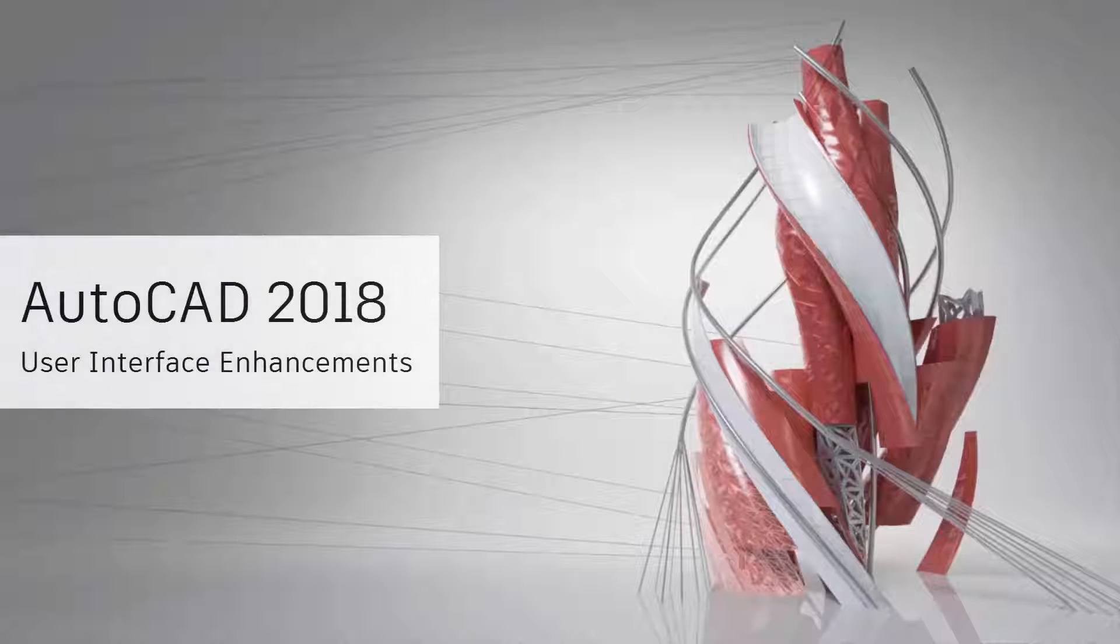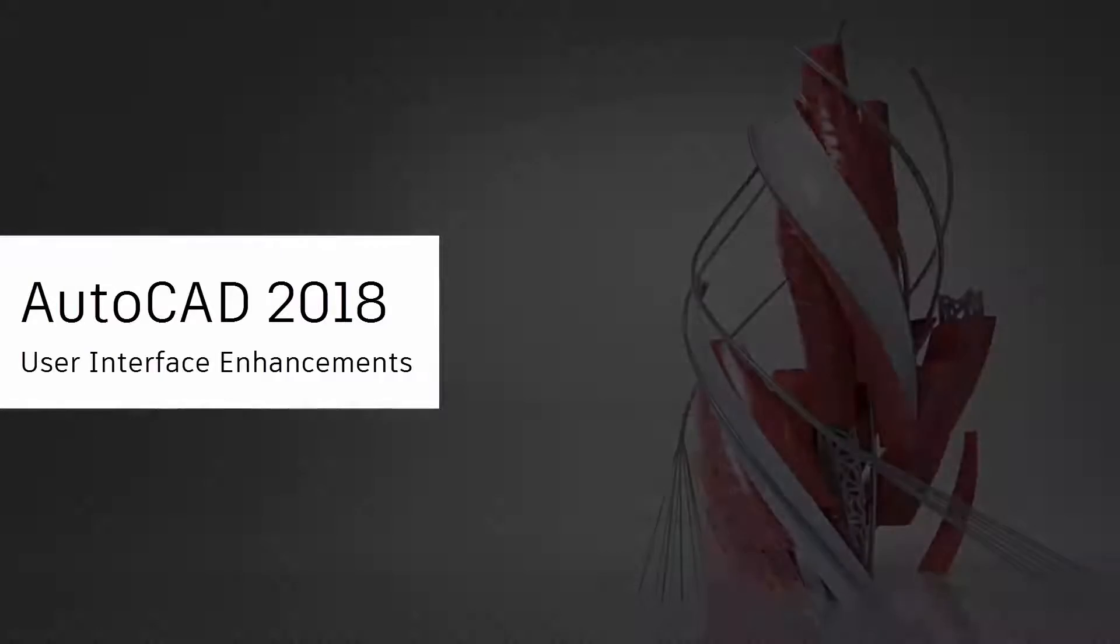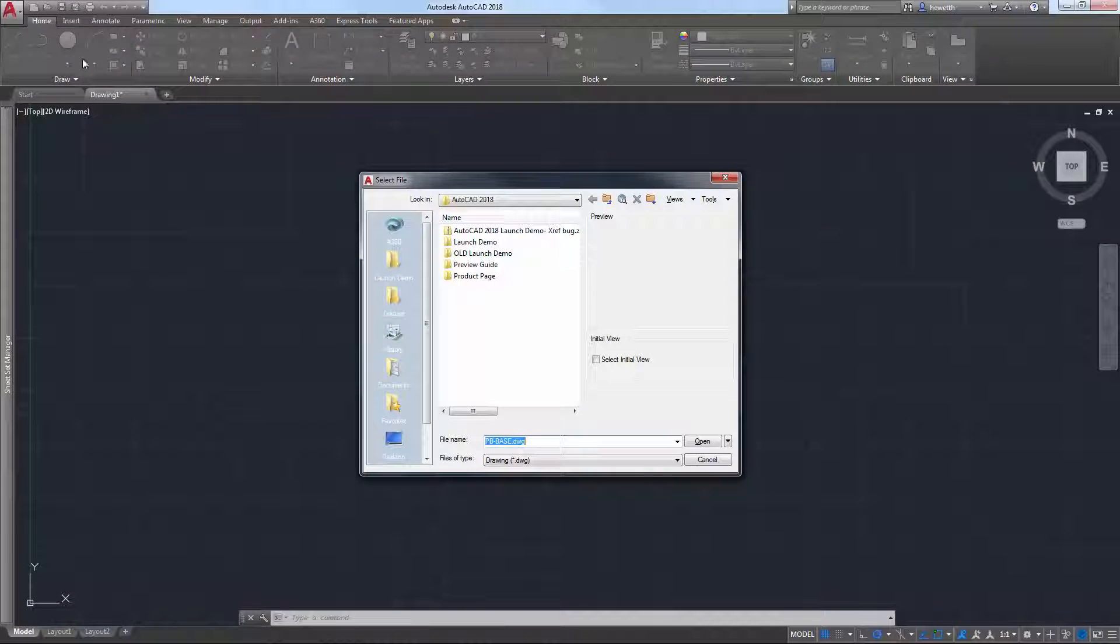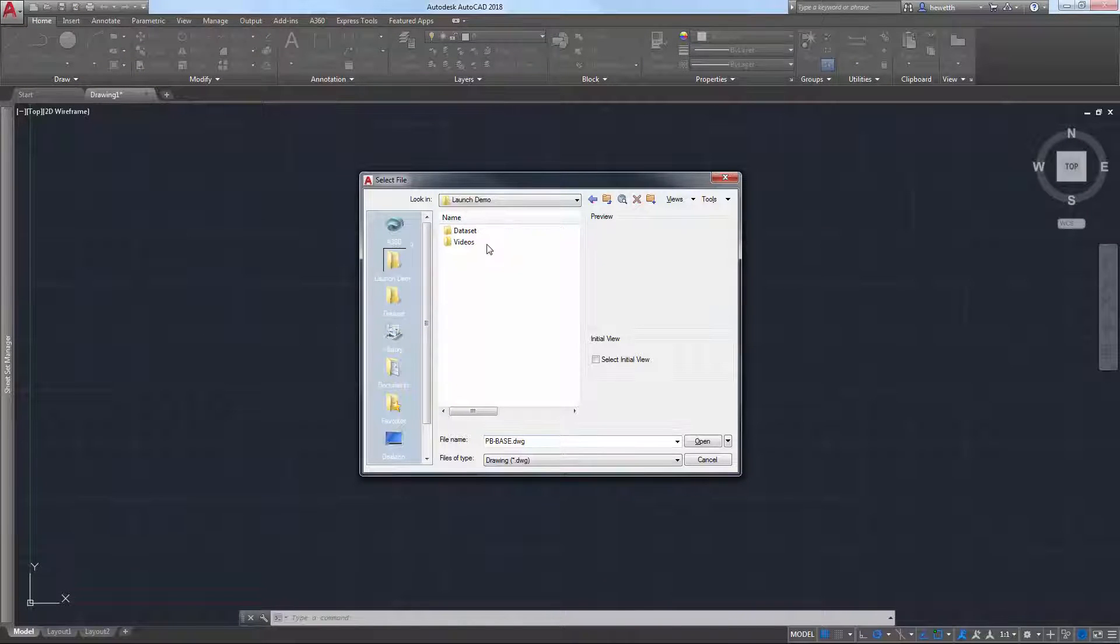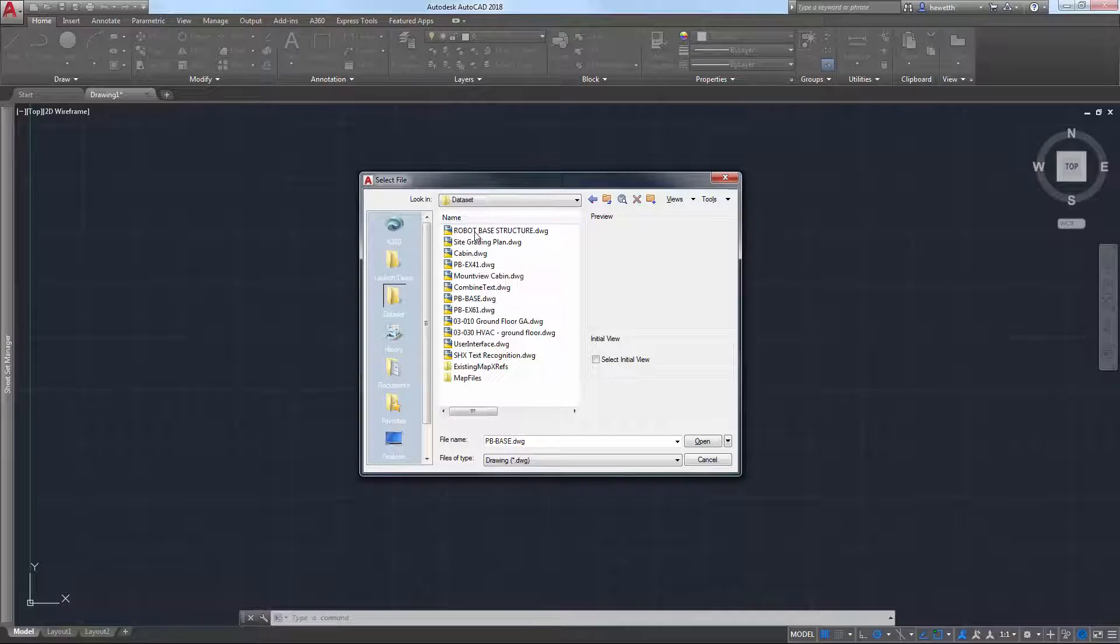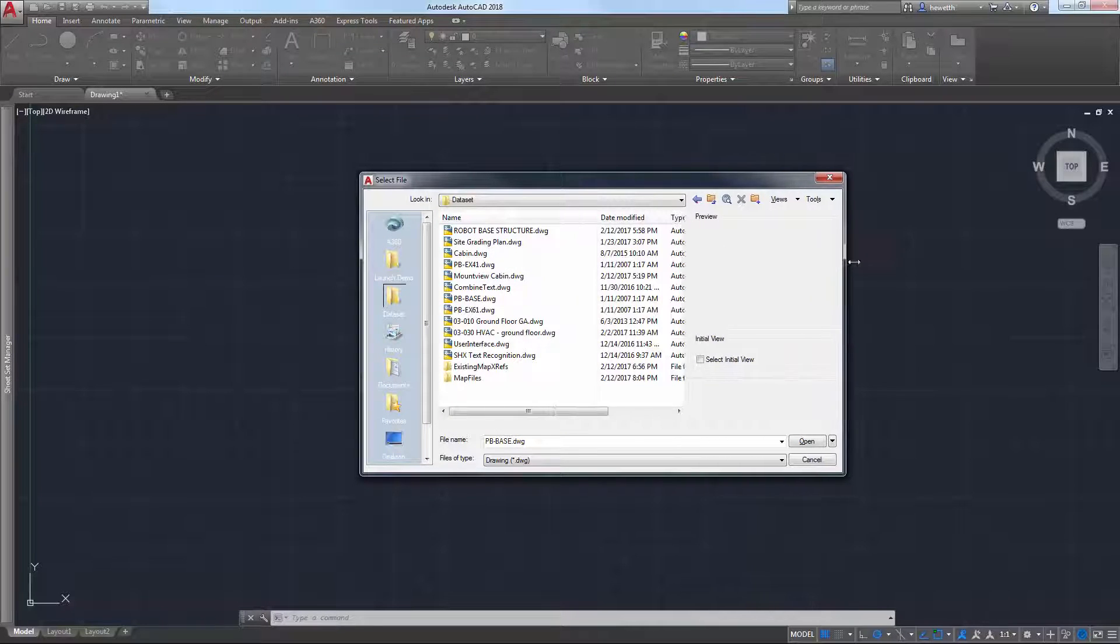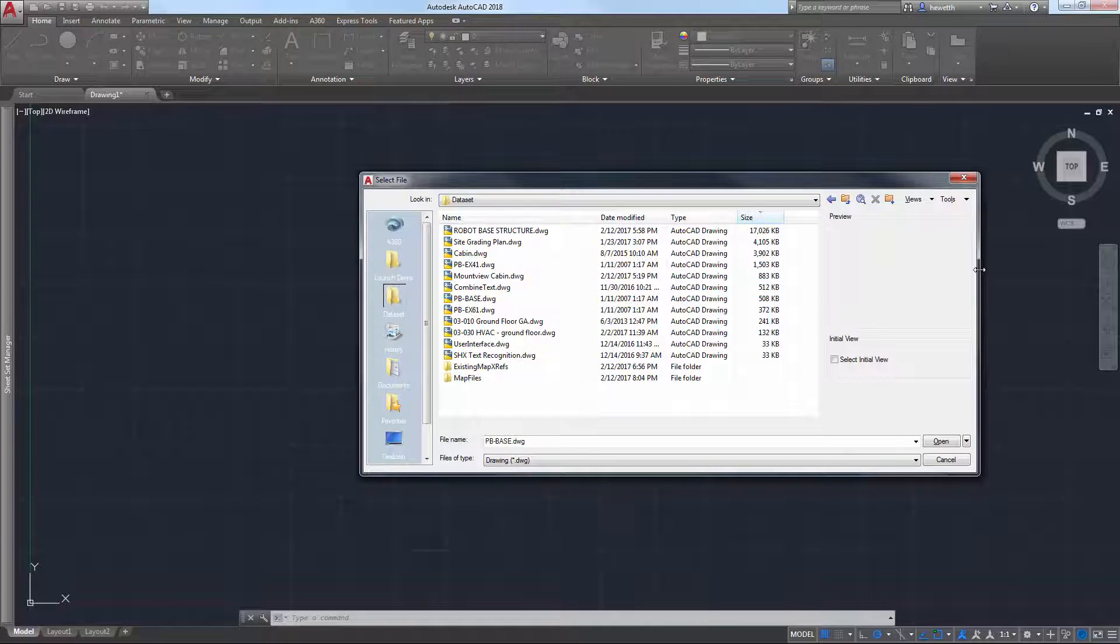The AutoCAD 2018 release continues to improve the way you interact with AutoCAD. The file navigation dialog boxes for operations such as open, save, attach, and many others now remember the sort order of the column.